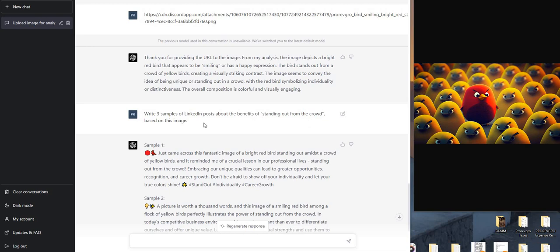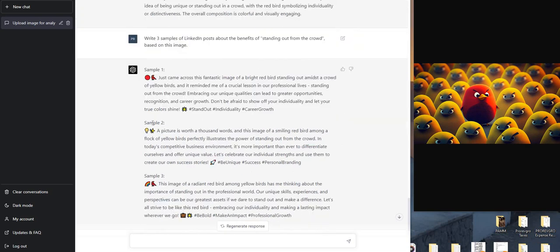And here's what it kicked back. Sample one - even goes into the little emojis.